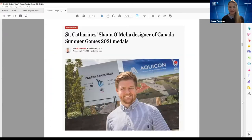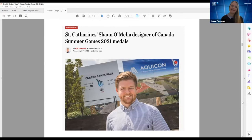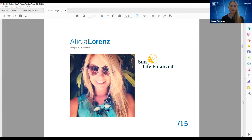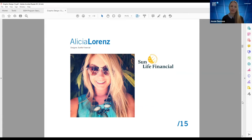Sean was also selected to be the designer of the Canada Summer Games 2021 medals through a competitive process — we're super proud of him and excited for the big reveal. Alicia Lorenz graduated in 2015 and has had a wonderful career working at Sun Life Financial — a very corporate environment. That's the beautiful thing about graphic design: it really touches all industries, so there's no limit to where you can work.